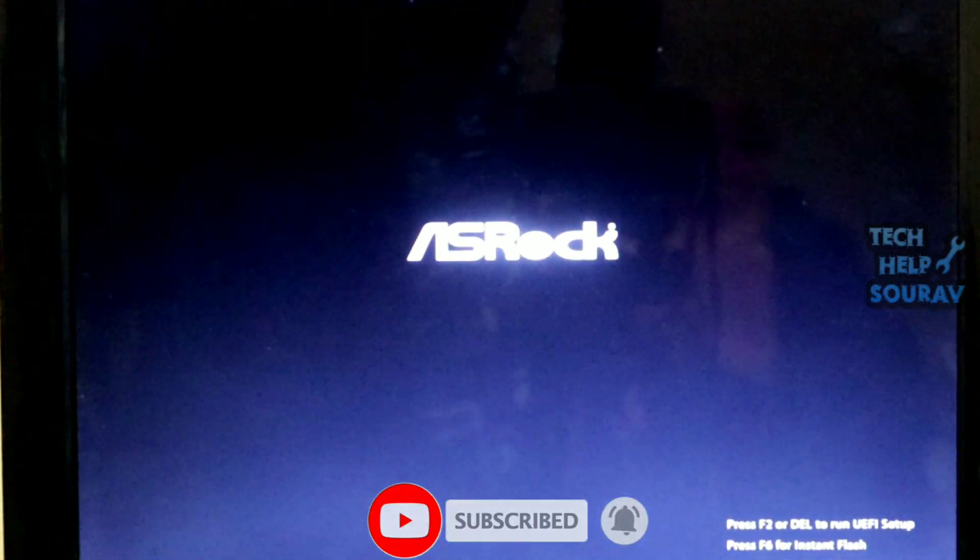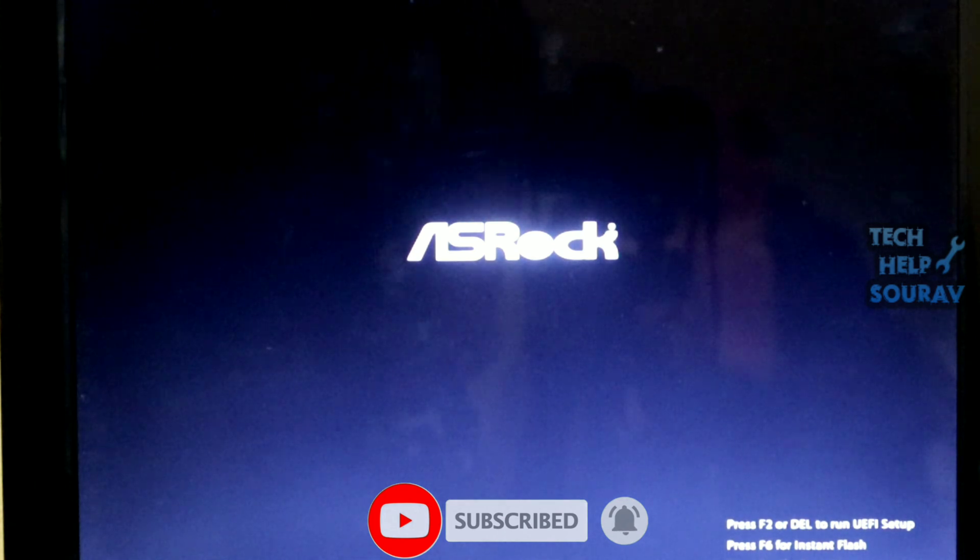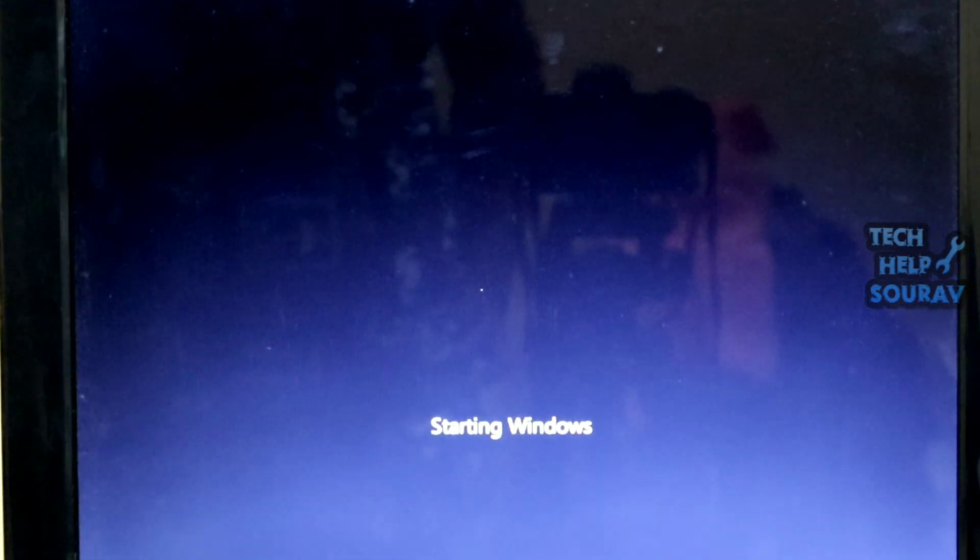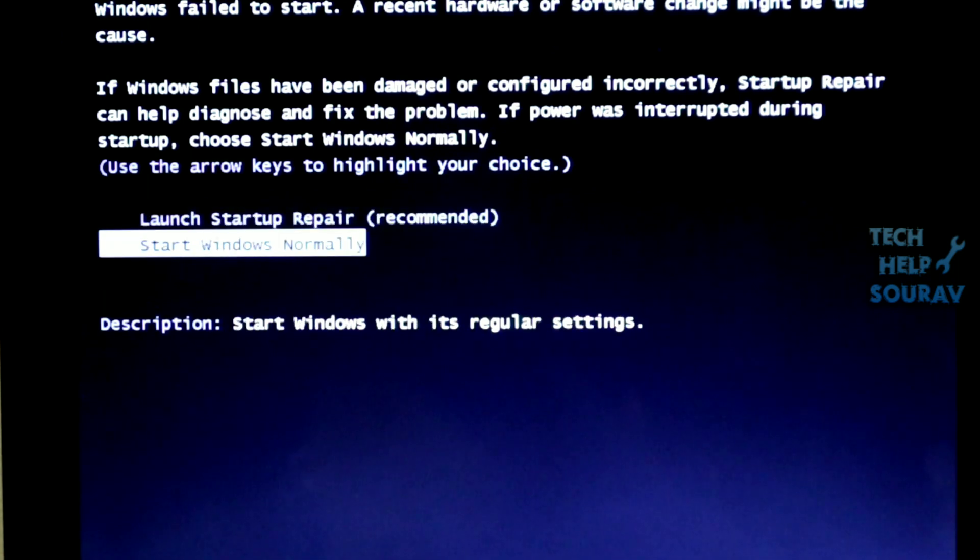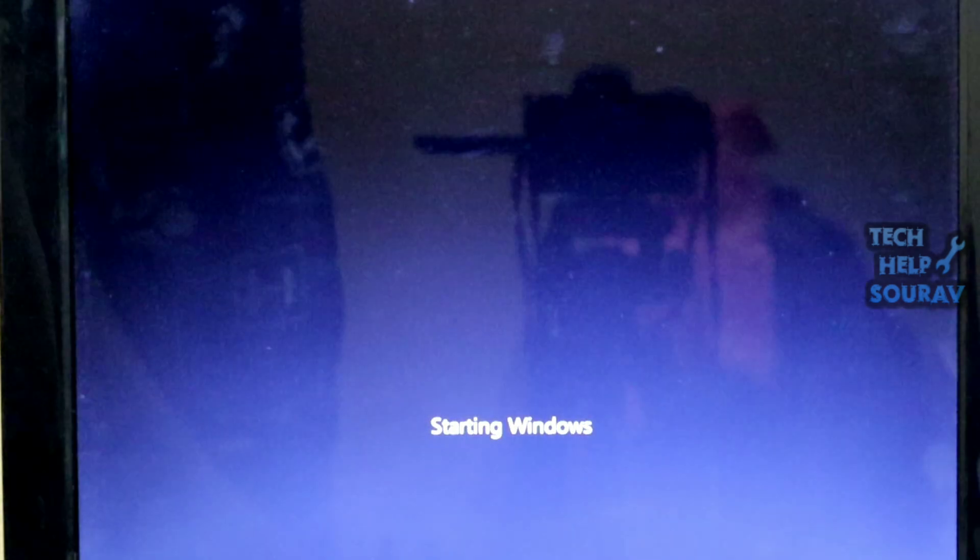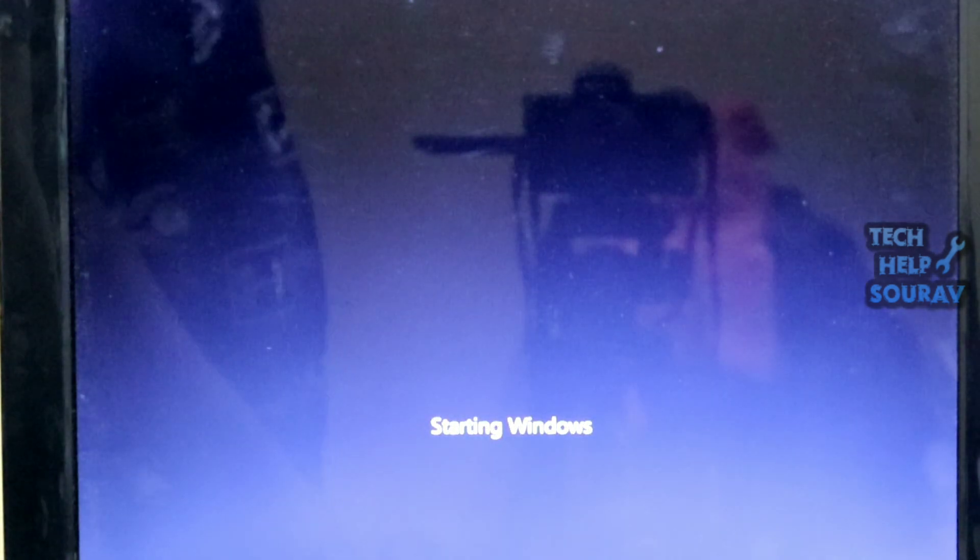After starting the computer, the same problem again is that the Windows logo comes, automatically restarts the computer again and again. Every time you start Windows normally, the computer will restart. Follow my steps to fix the problem.